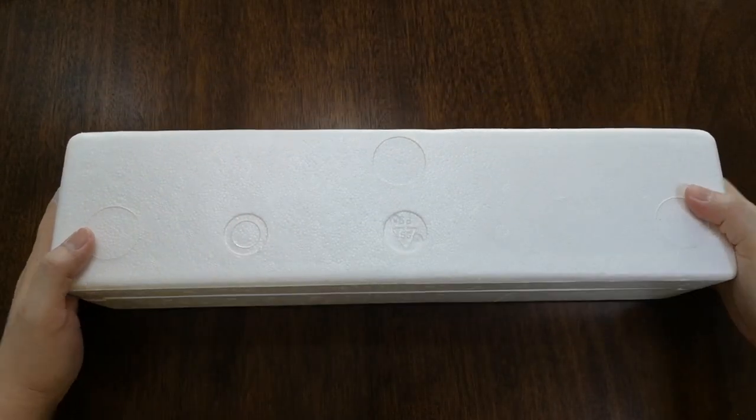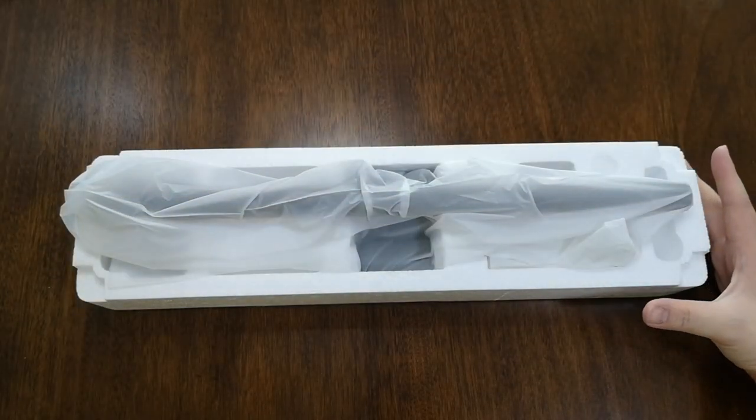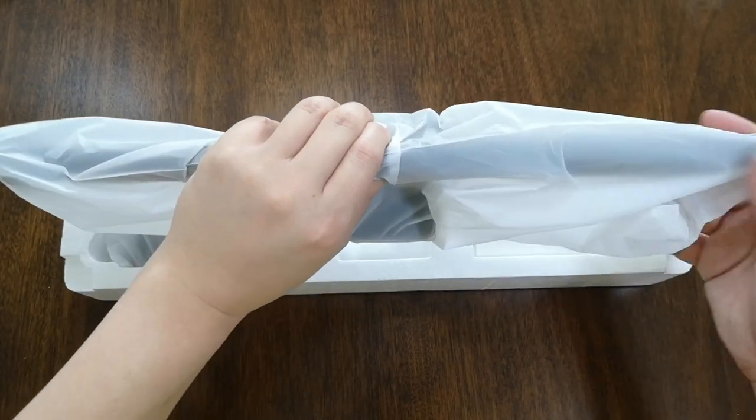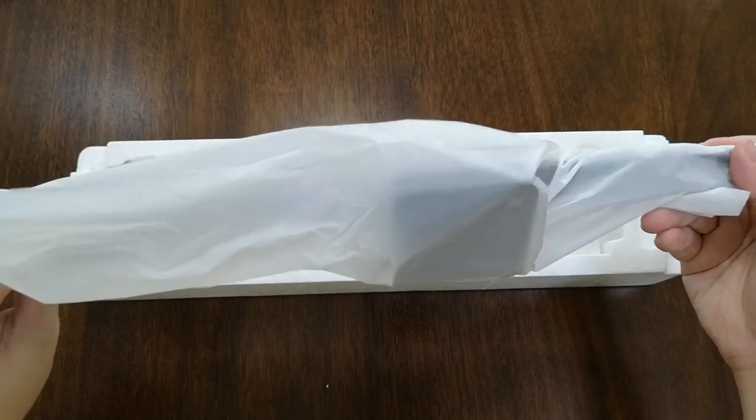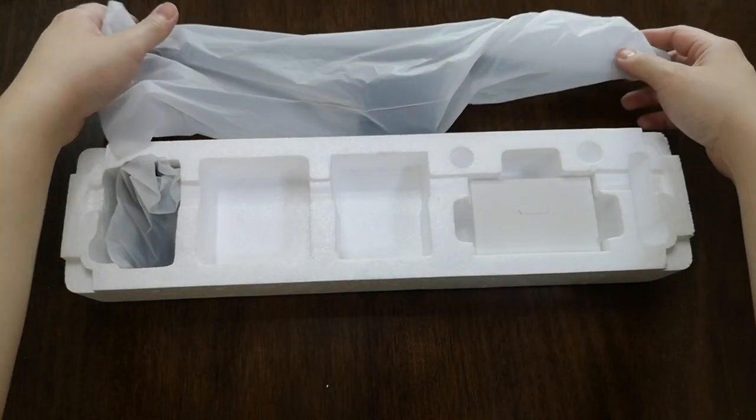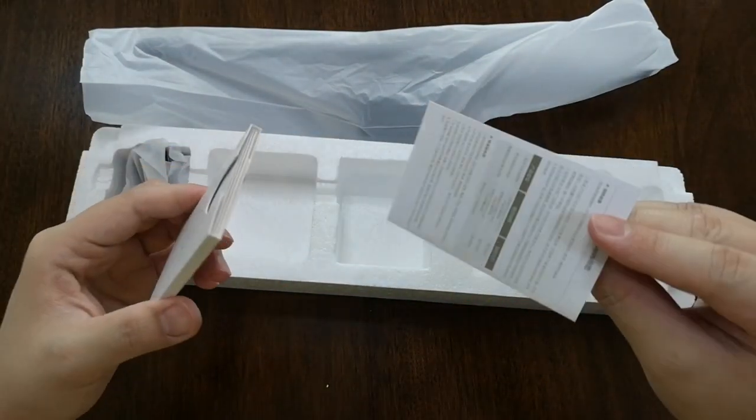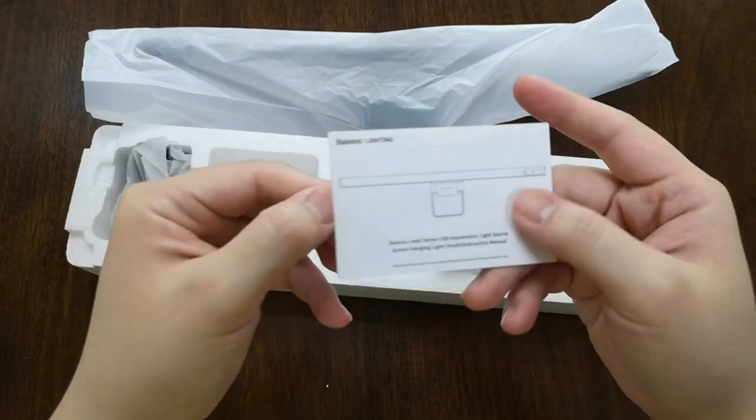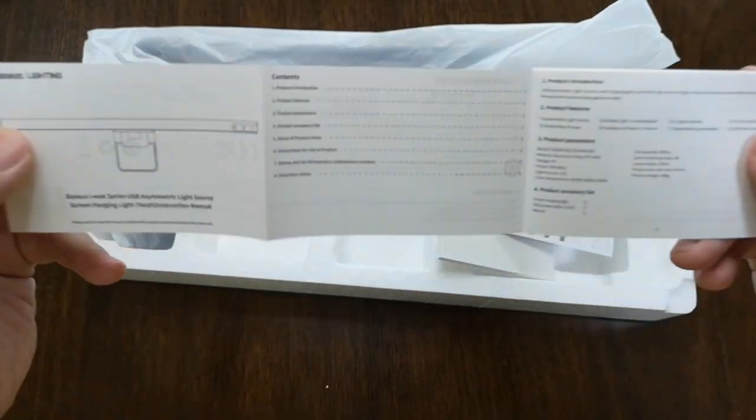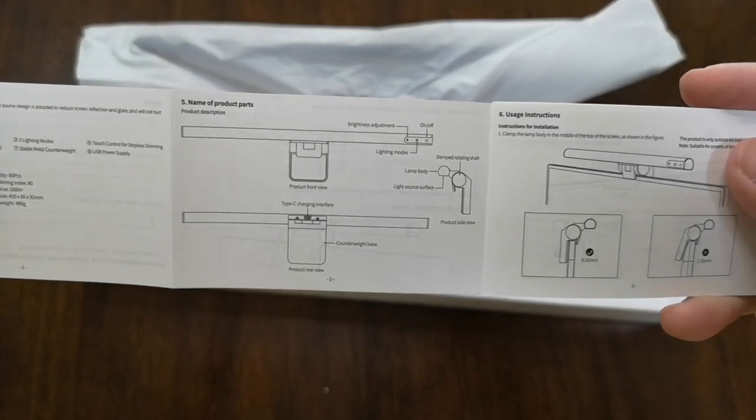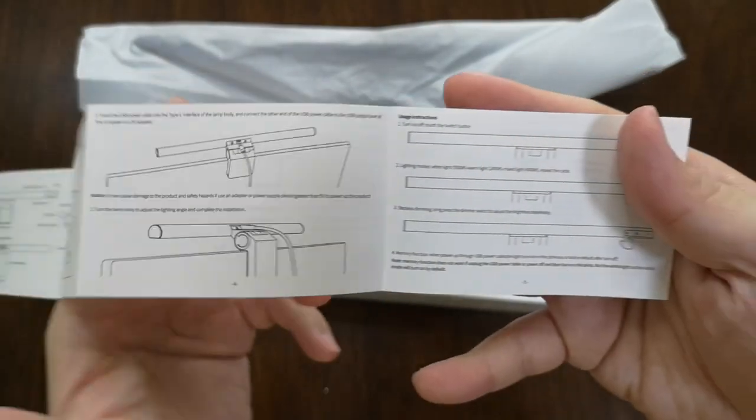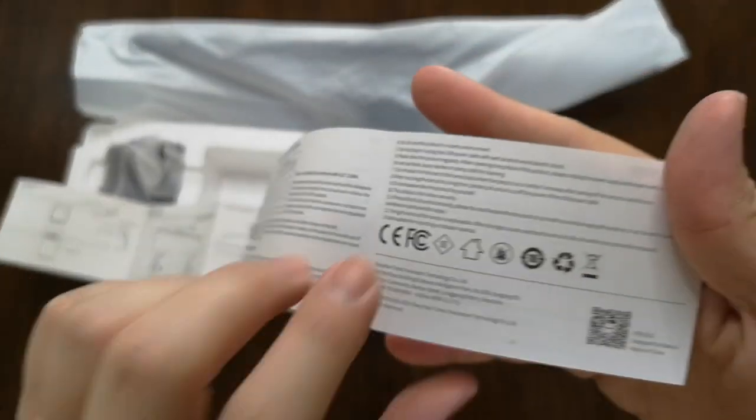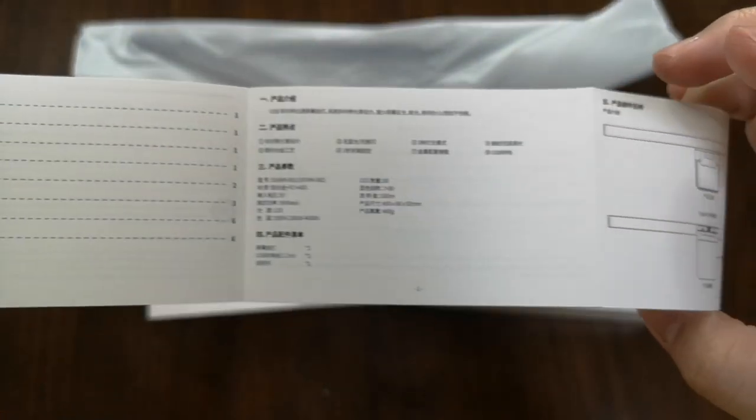So here is the light bar itself, well packaged in plastic. We'll take a look at it closer later on. We have instruction manuals in English and Chinese, so you can pause the video if you want to read.